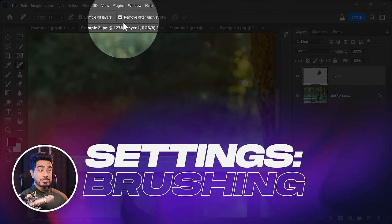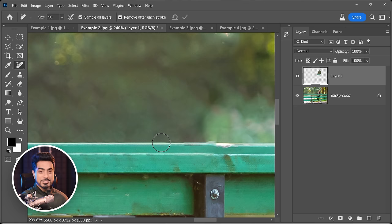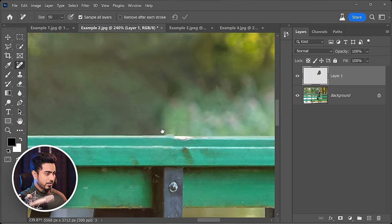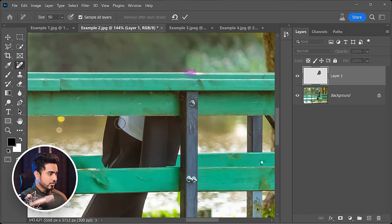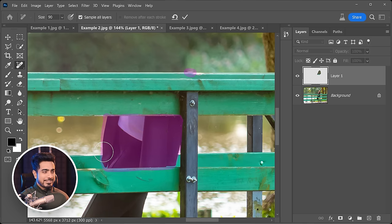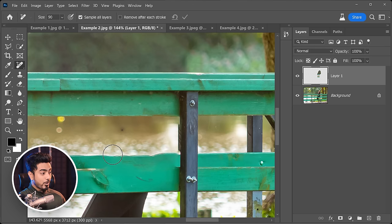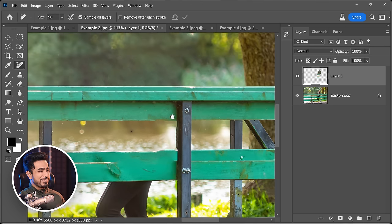The other feature is 'Remove After Each Stroke.' When that is turned on, you paint over an area and when you let go, it just fixes that. When it's not turned on, it allows you to pick up the brush, continue painting, and apply it later. For example, you can paint multiple areas — needing a couple of brush strokes — without it processing at every step. Once fully satisfied with the entire painted area, you click the tick button and it removes all of them together, and it still does a fantastic job.